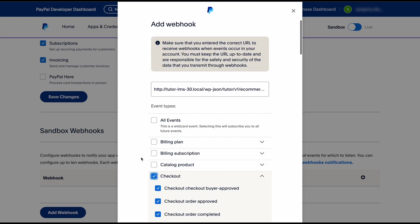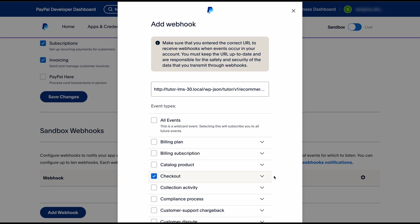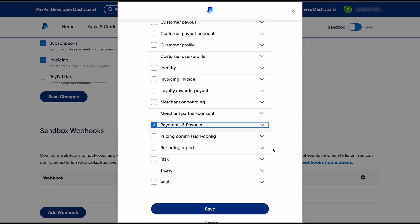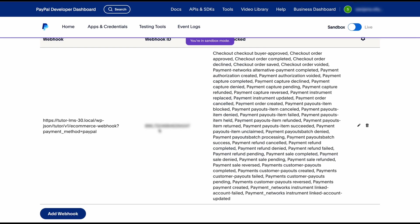If you want to be on the safer side you can select the entire payments and payouts event and also all of the checkout events. This will ensure that any type of event happening or any of the payments that are made in your e-learning site, you get an email notification right away.